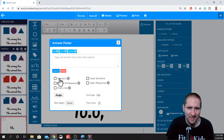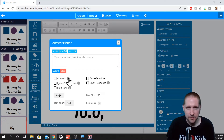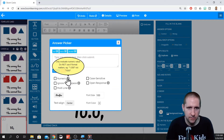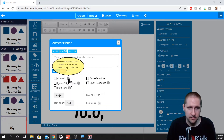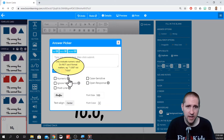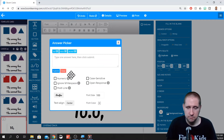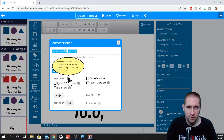Now, these other options here — numeric. A lot of times I'll have to click on the info tab to help remind me what is what. So, only evaluate numeric value. Do not use it if format matters. So if you want the students to be putting in commas and things like that, then you would not use this. However, I don't really mind about that for this, so I could click on it. And then it's just basing it off of the value of the numbers that they type in.